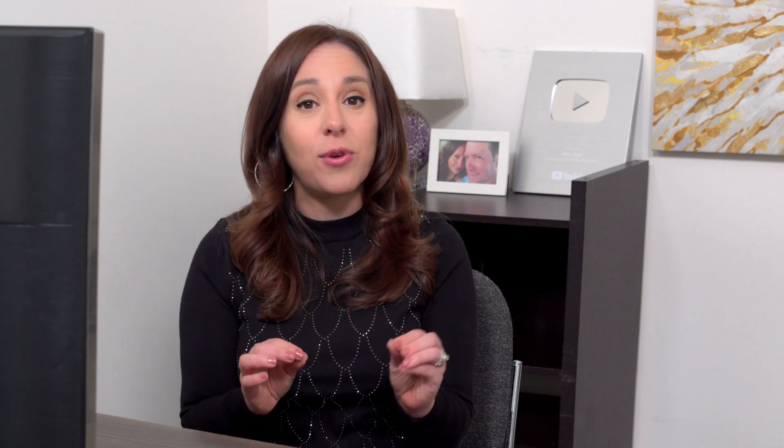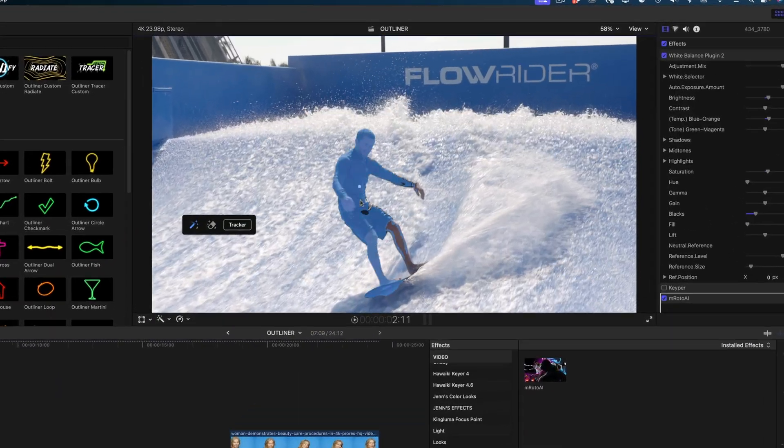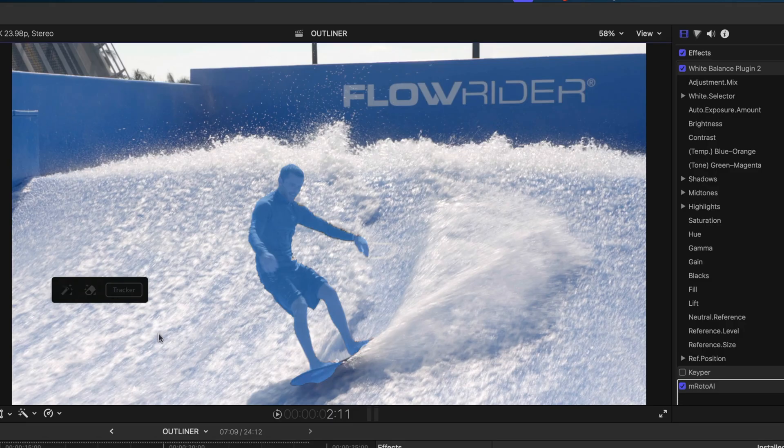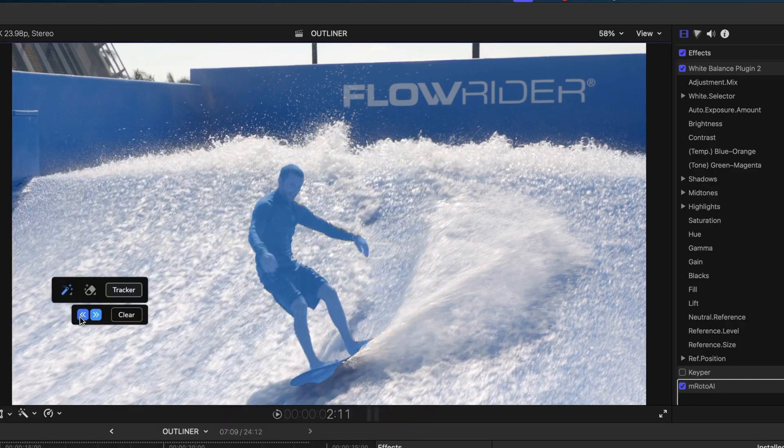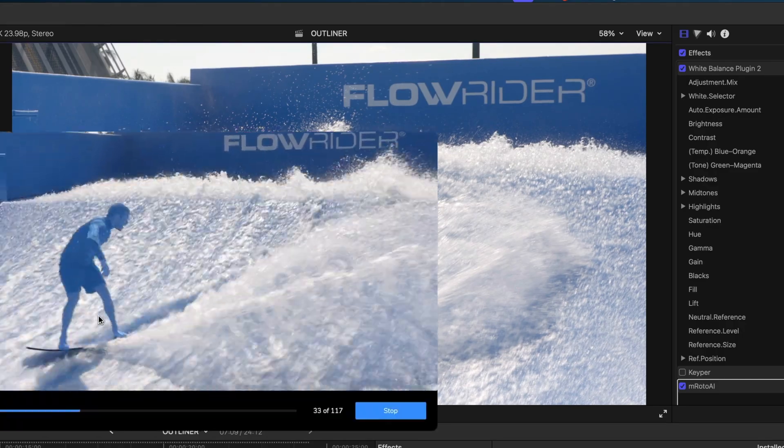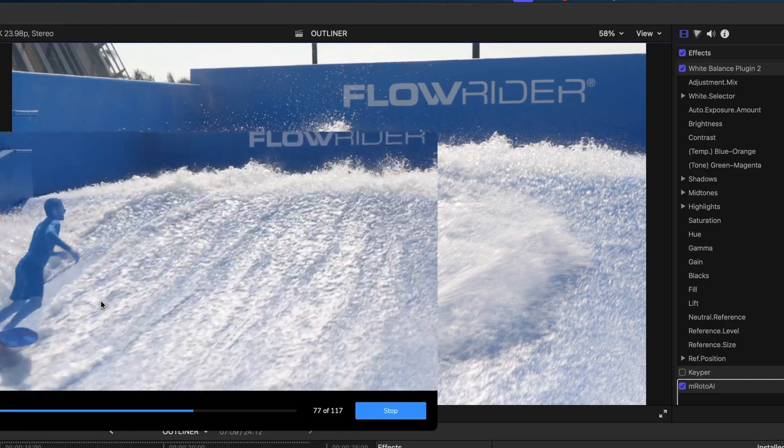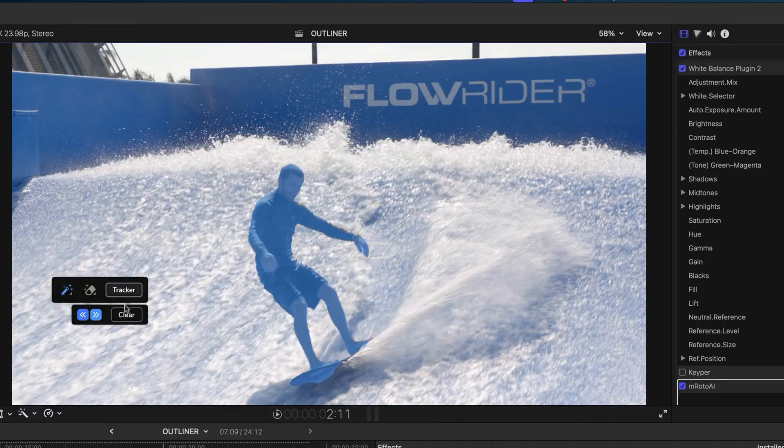In this particular shot, I've tried using Keeper and the scene removal mask that is native to Final Cut Pro, but I found that I had the best result using the M-Roto AI effect from Motion VFX to really cut this guy off the background.